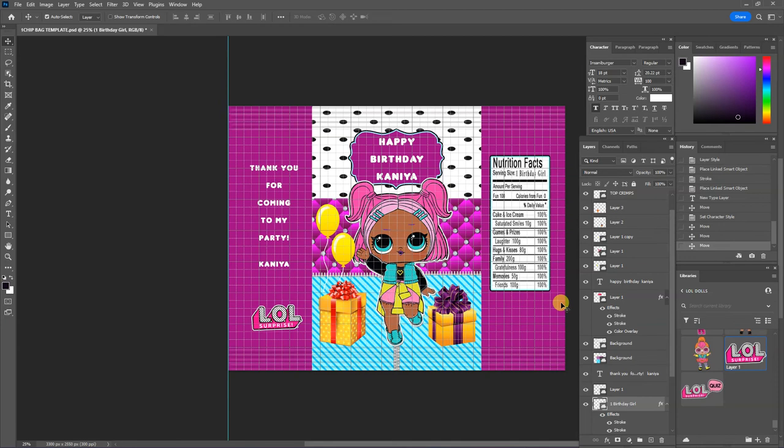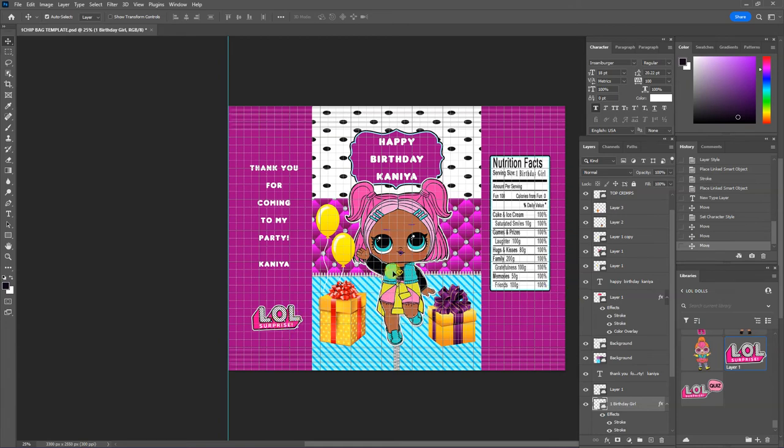So make sure you leave ample space on the left and right side so that you'll be able to assemble your chip bag without covering up any of the writing or any of the digital artwork that's on your bag.